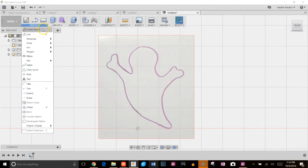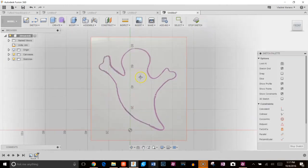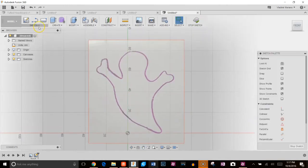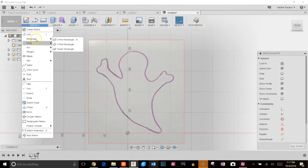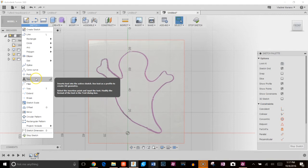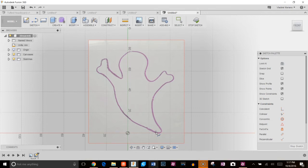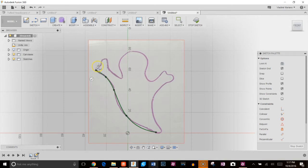So now the only thing left to do is just create a sketch and trace this. So I'm going to go to the sketch, create sketch, choose my XY plane and I'm going to grab my spline tool. And so I'll just start anywhere and just start left clicking to enter my spline points.